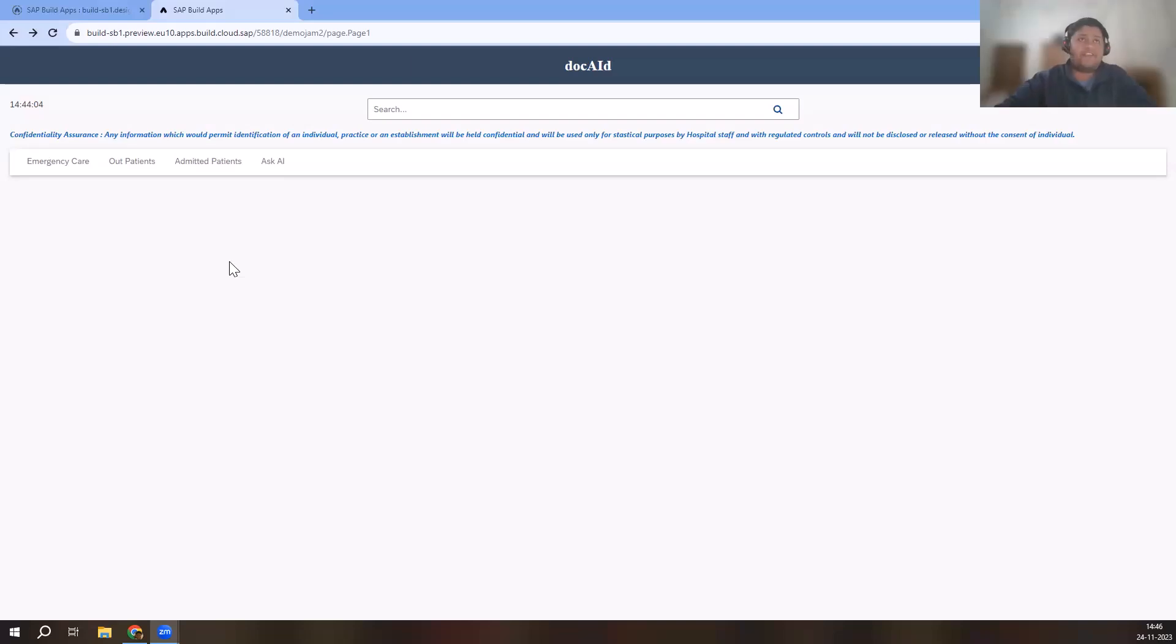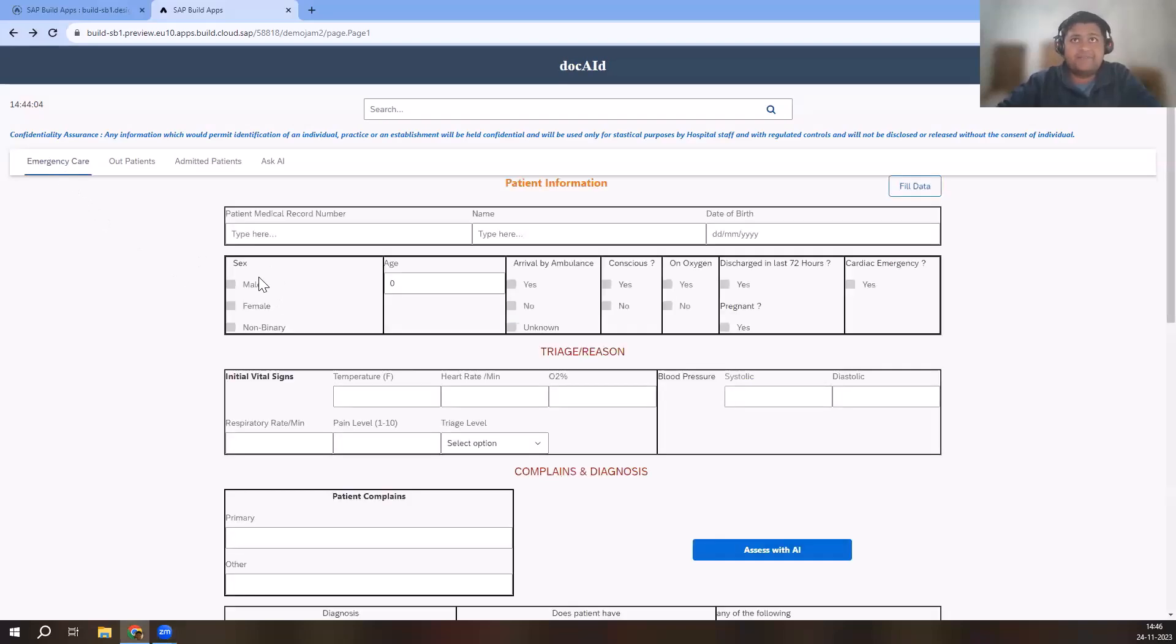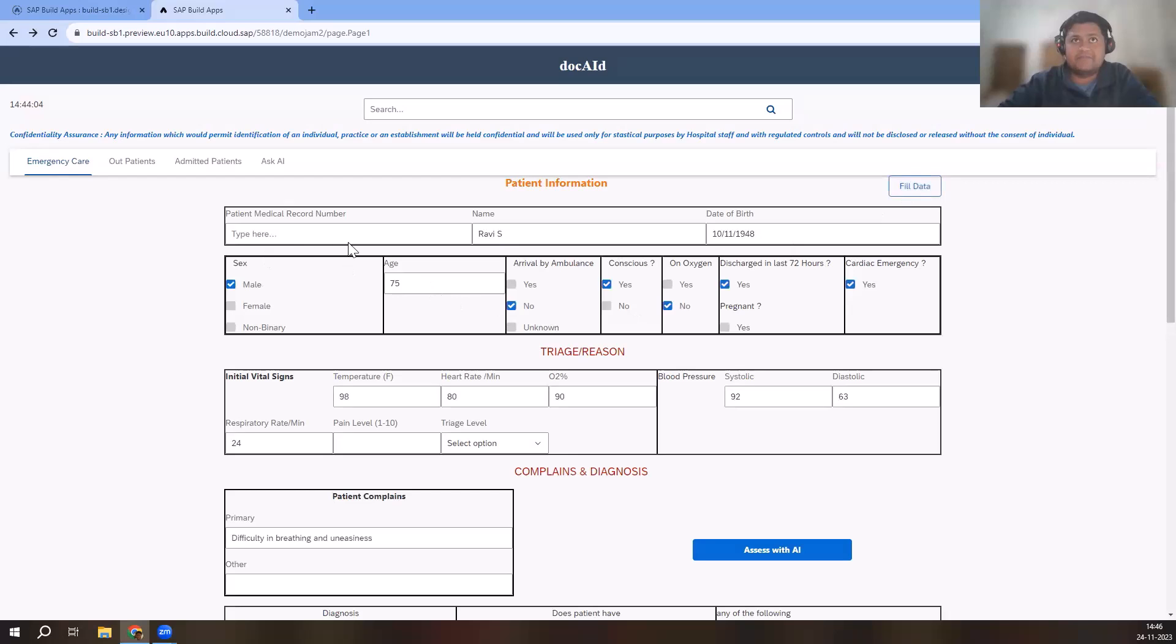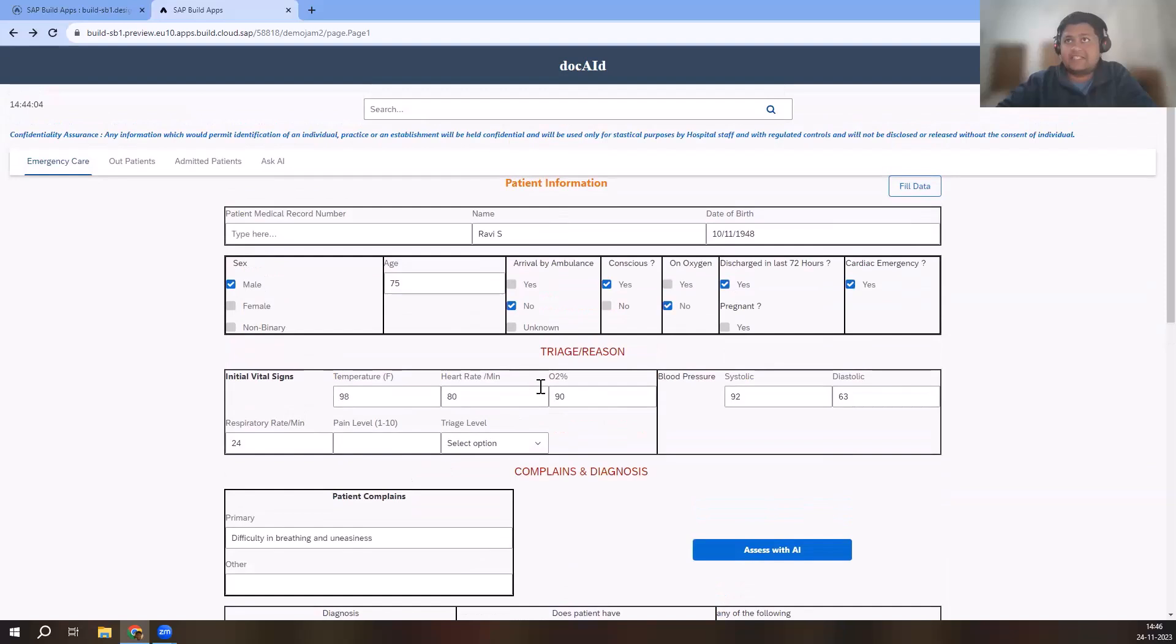With power of SAP and generative AI, it is now possible to create applications bringing the best of both worlds together. Let's see. First, let's go to the emergency care. A patient with history of heart attack and breathing difficulties has been brought in. Now, this is the patient intake form which is pretty much similar to what every hospital uses. Since I have only six minutes, I'm going to pre-fill the data. I have patient basic details, vital signs, blood pressure, complaints, etc. captured here.